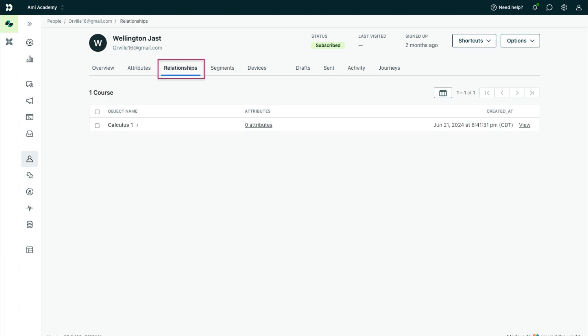In the Relationships tab, you'll see what objects people are related to. Objects are useful for organizing data that's related to a specific entity but distinct from it. For instance, if you manage people's enrollments, you could create a course object, like in this example.